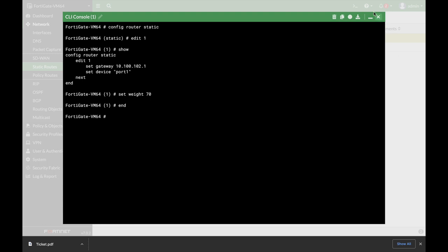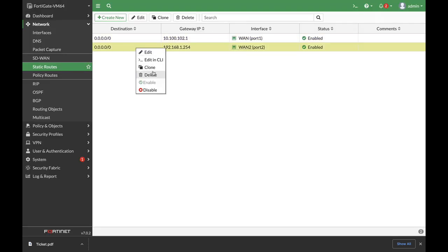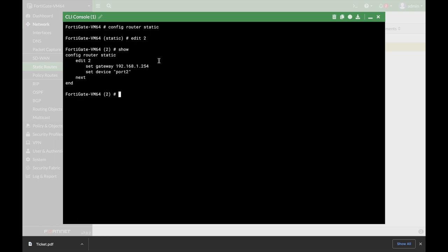That was our first static route, and for the second one we will use 30%.